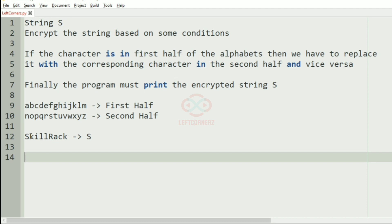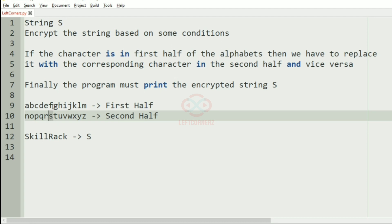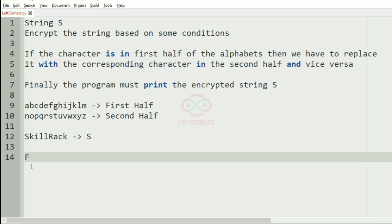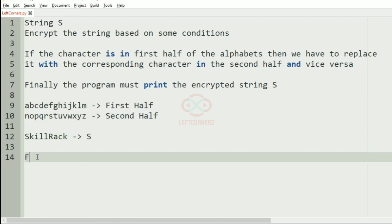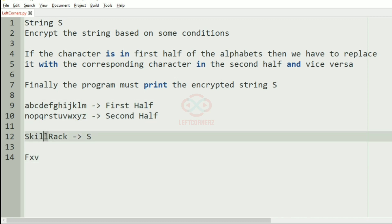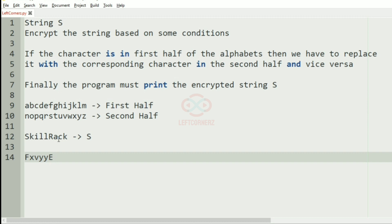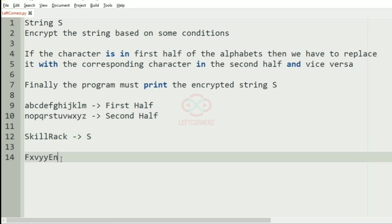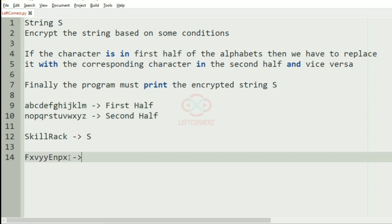Now we will take our first test case. We will replace the characters with the corresponding character in the second half. So for S we have F, for K we have X, for I we have V, for L we have Y — there are two L's so two Y's. Then for R the corresponding character is E, for A the character is N, for C it is P, and for K we have X. So this will be our output.